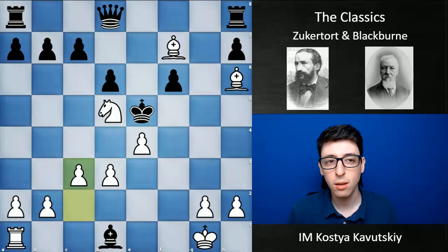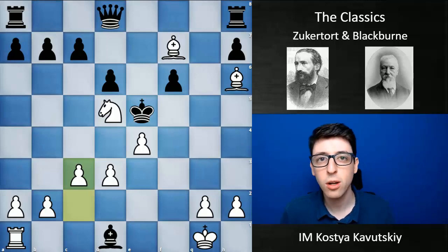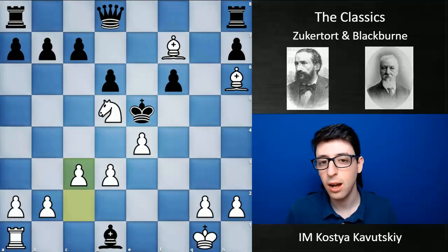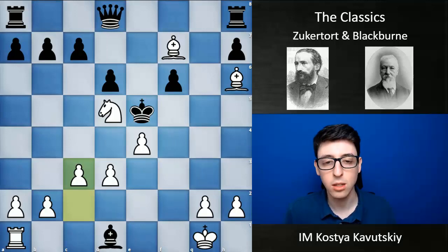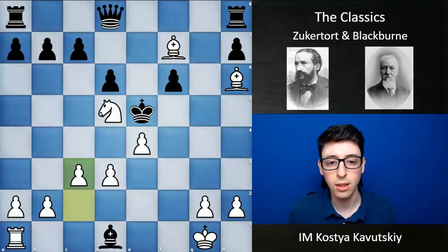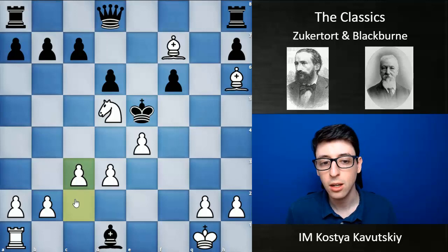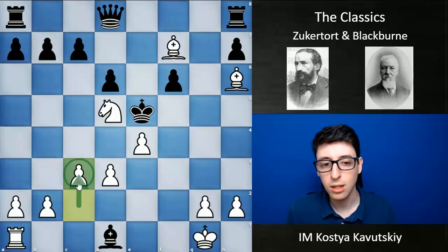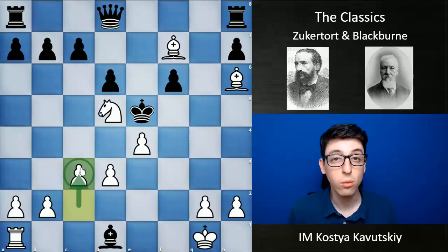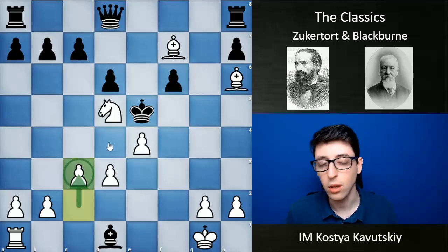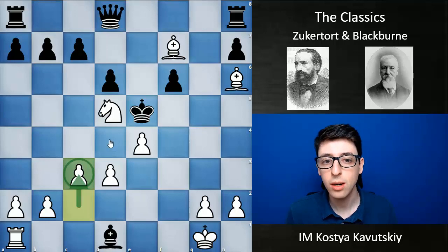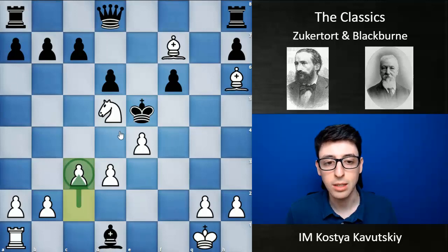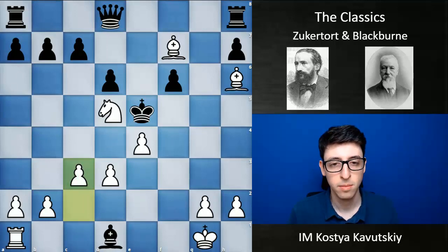Not a super complicated game, but I always like this combination — the fact that it ended with such a devastating quiet move, taking away the escape square and setting up mate to Black's king.